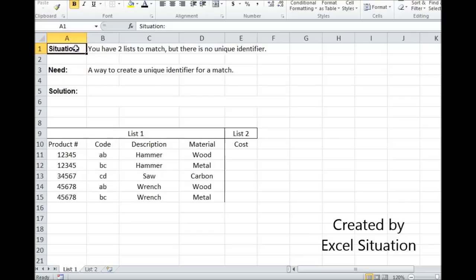Here's the situation. You have two lists to match together, but neither has a unique identifier in a single column. What you need is a way to create a unique identifier so a VLOOKUP would work.